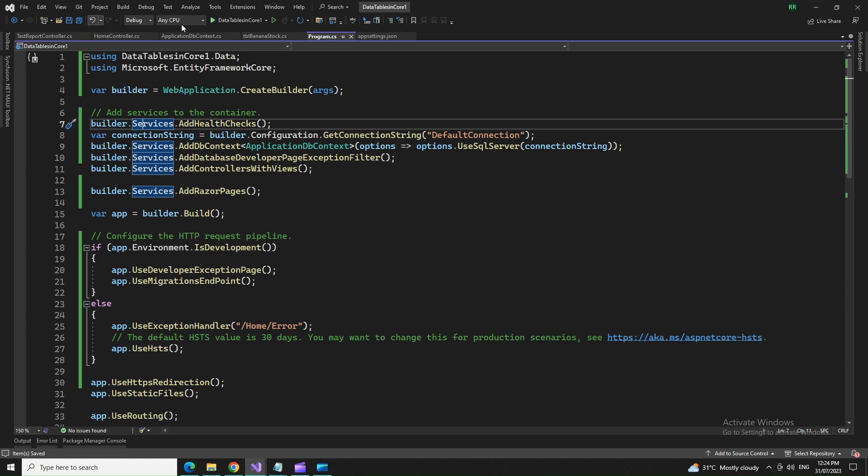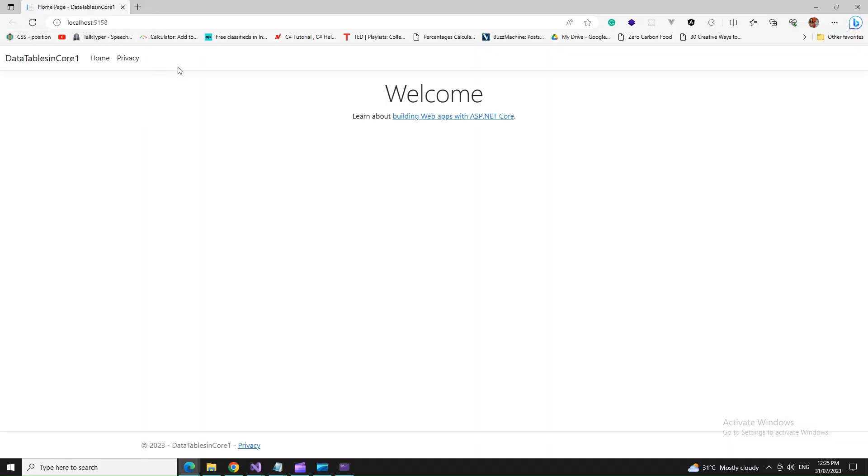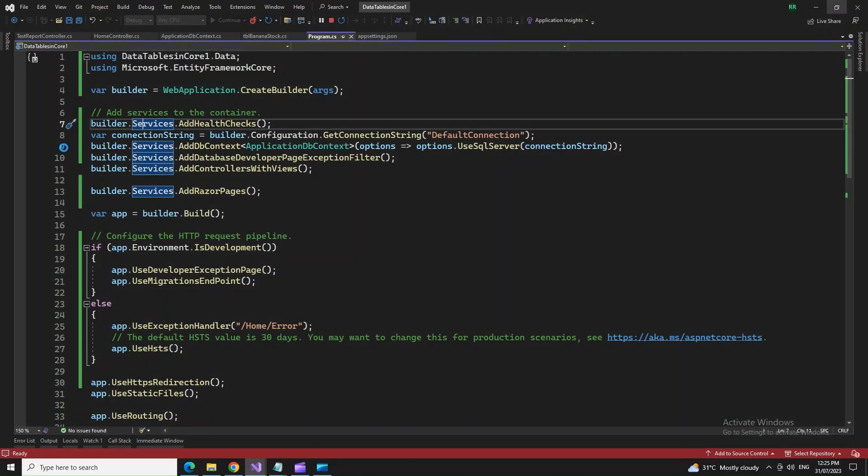So now try to run that. Perfect. It went through. No more errors.